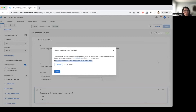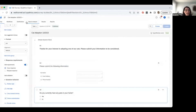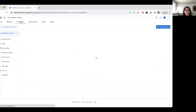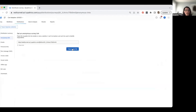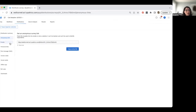You likely won't remember the survey link by heart, and that's fine. You can always go to the Distributions tab and pull the anonymous link anytime. If you make changes to your survey after publishing, the link stays the same — but you need to hit Publish again to make sure those changes appear for survey takers.